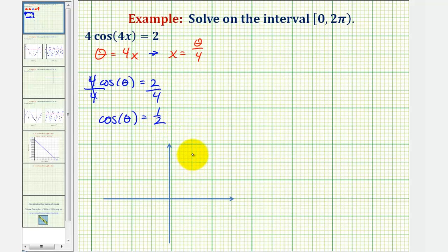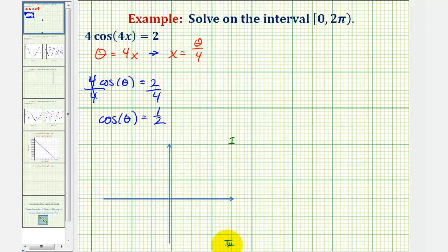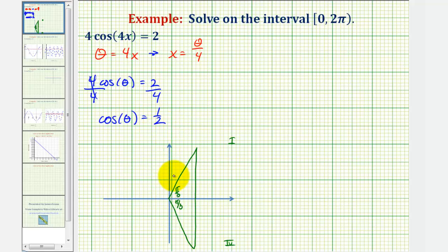Cosine is positive in both the first and fourth quadrants, so we'll sketch two reference triangles — one in the first quadrant and one in the fourth quadrant — with the reference angle of pi over three radians. We label the sides: the leg is one, hypotenuse is two. In the first quadrant, the other leg is square root of three; in the fourth quadrant, it is negative square root of three.